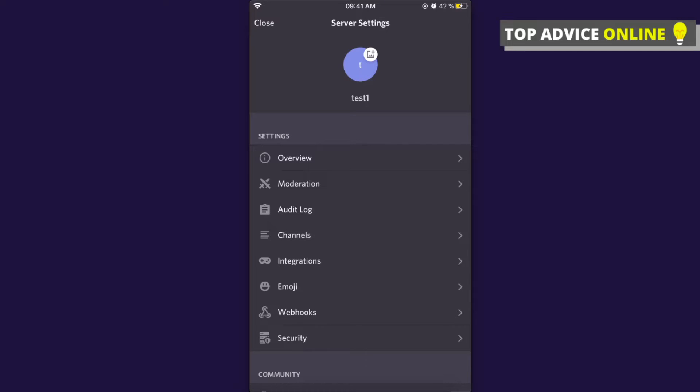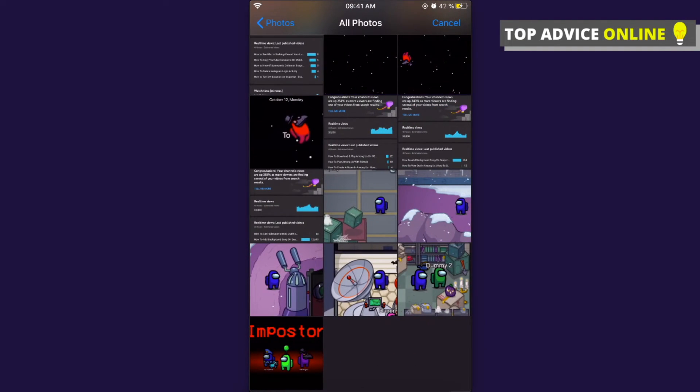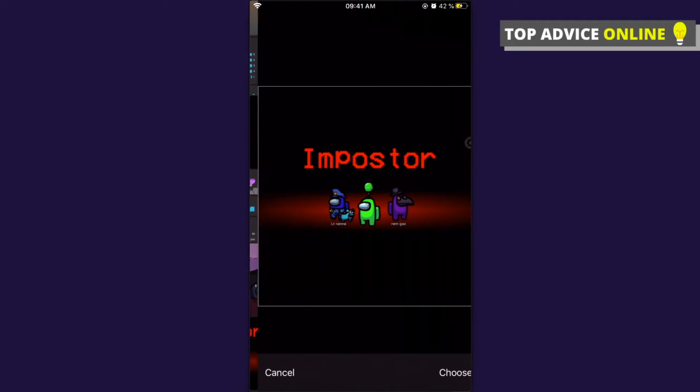At the top you can change your image. Press on the current server icon, which is the letter T on a blue background. Now you can select a photo from your library. I will choose this one.